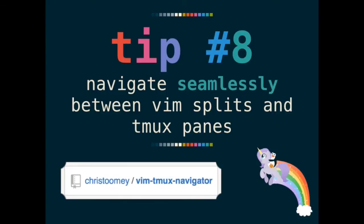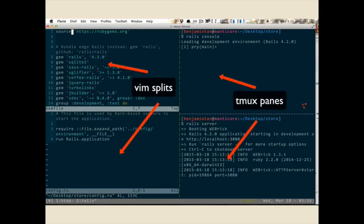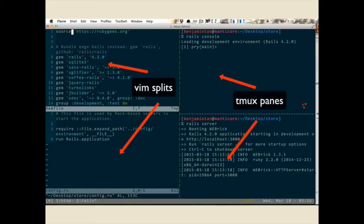Tip number 8 is to navigate seamlessly between Vim splits and tmux panes. It can be very confusing to figure out sometimes if you're in Vim split or a tmux pane or just a tmux pane. So navigating between two of them used to be a super big hassle until Vim tmux navigator came along. So here we have a tmux session with three panes. The left half consists of two Vim splits and the right hand side contains two tmux panes. With Vim tmux navigator, I can navigate across Vim splits and panes using just Ctrl-J, H-J-K-L. So let's see how that looks like.